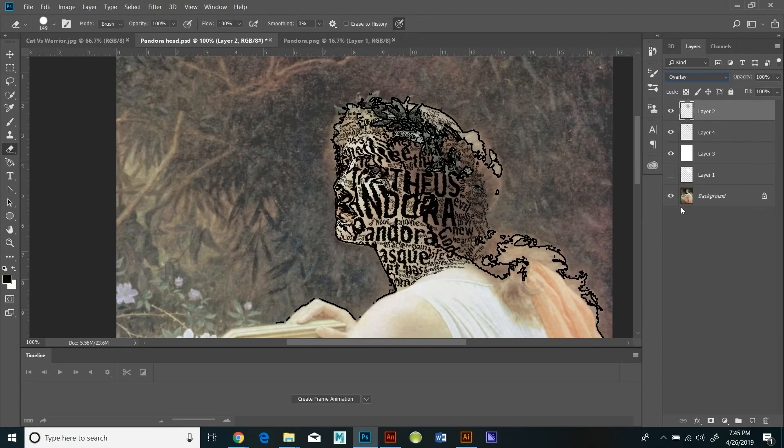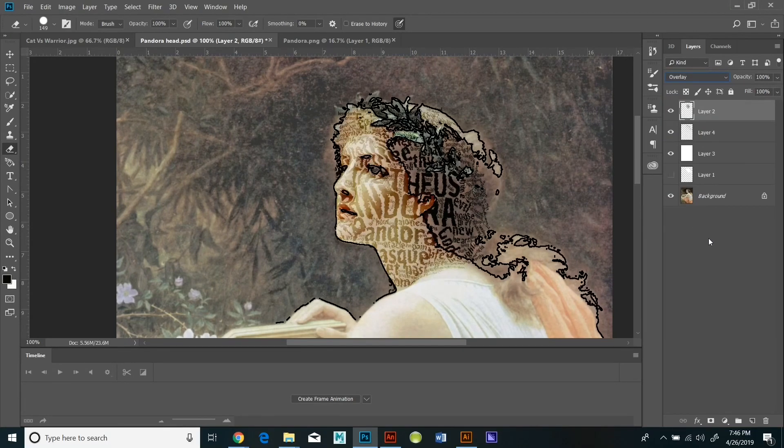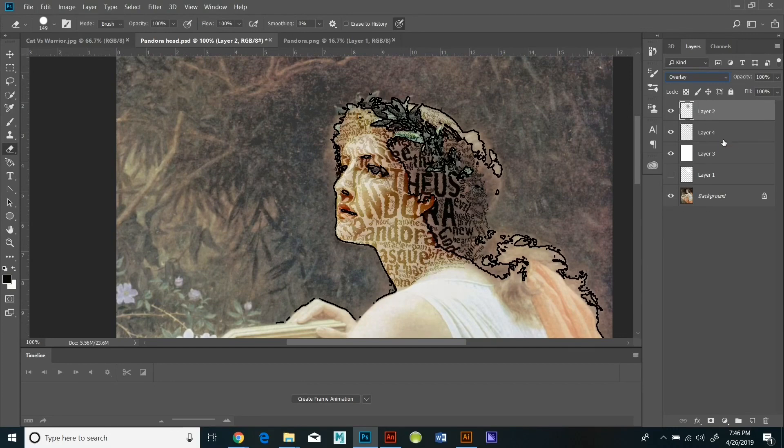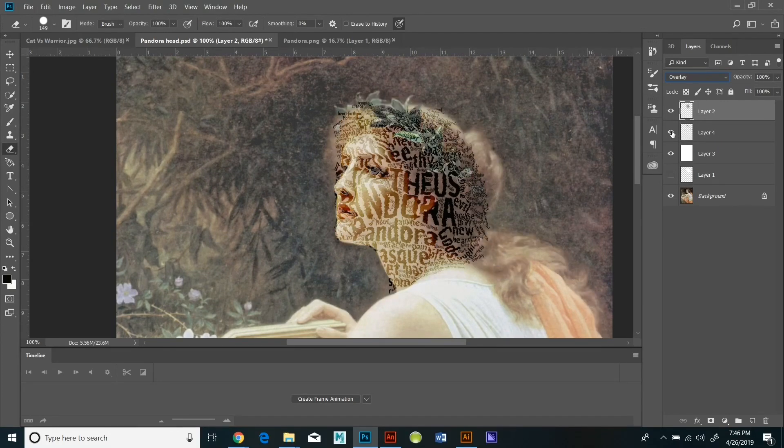I suggest you try dissolve, try multiply, try overlay, try soft light until you get the one that looks just right for you.